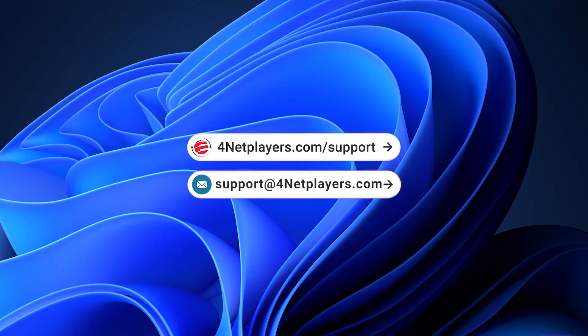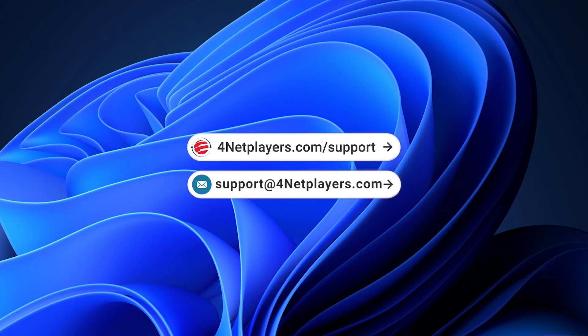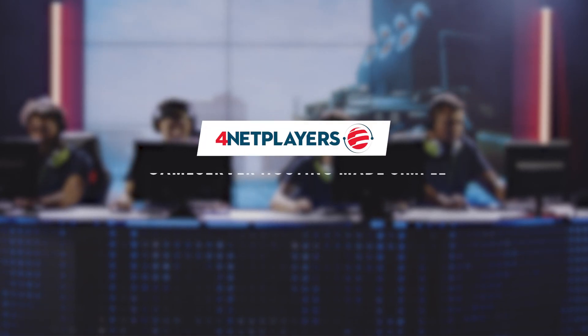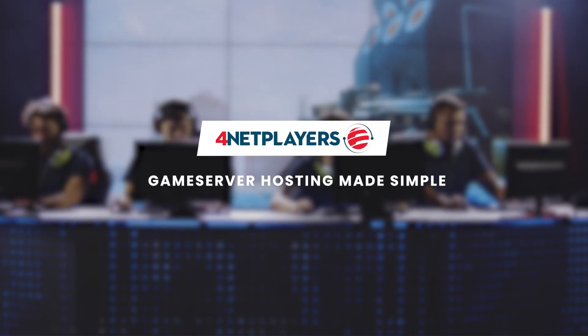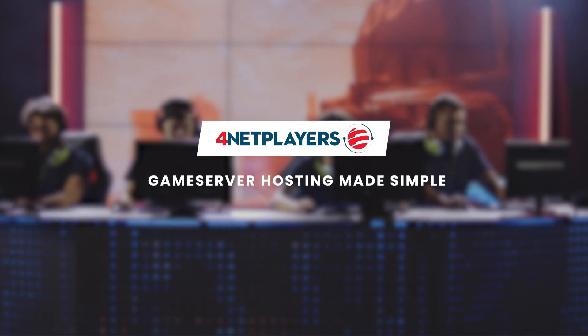We hope we could give you a good start into your 4NET Players account and answer all your questions. If something is still unclear or there are problems, just ask us. We are happy to help you. Thank you for watching, have fun playing! 4NET Players. Game server hosting made simple.